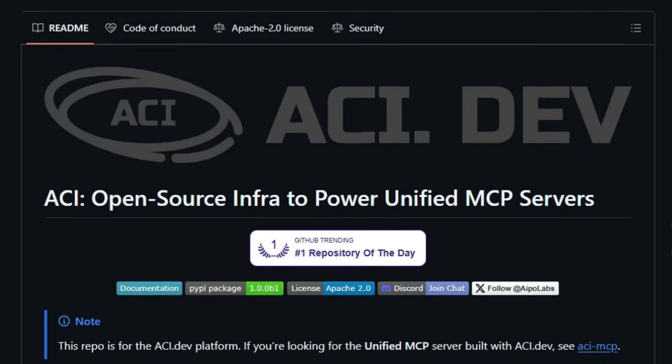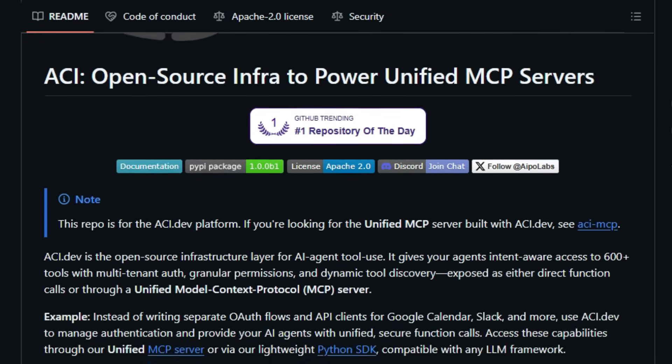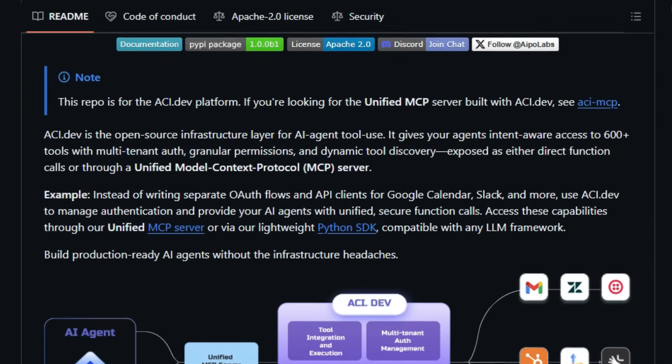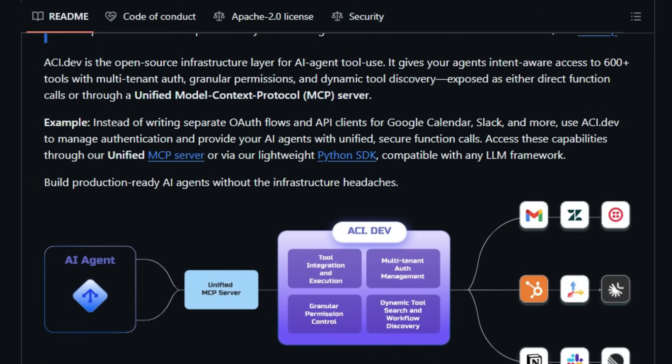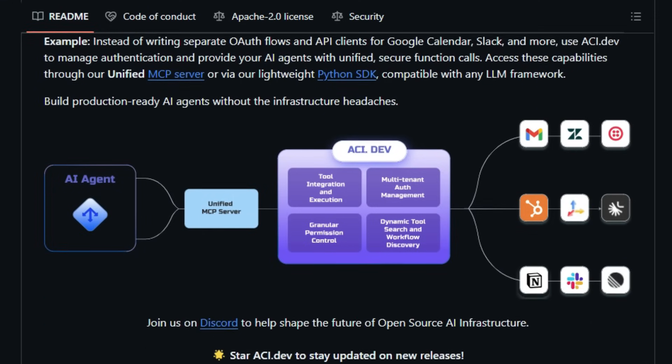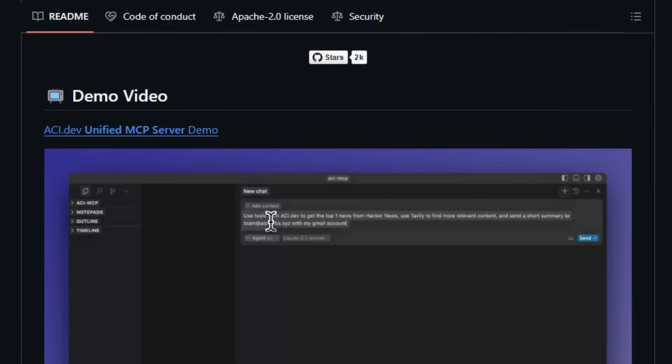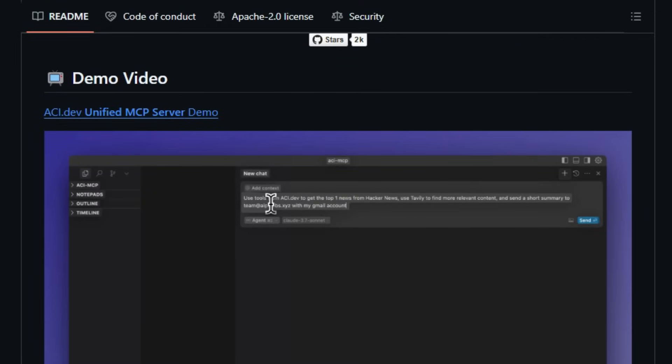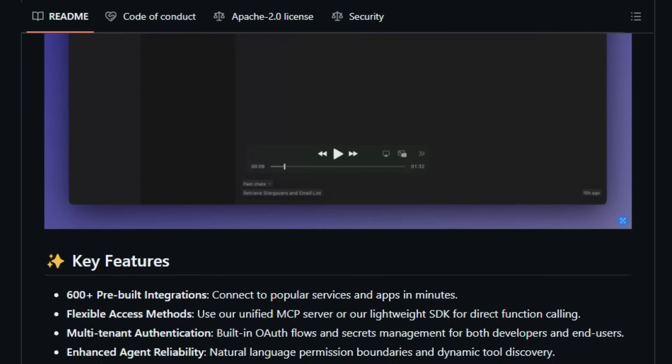What sets ACI.dev apart is its robust support for multi-tenant authentication and granular permission controls, ensuring secure and context-aware interactions. By leveraging the Model Context Protocol, MCP, ACI.dev allows AI agents to discover and execute functions dynamically, adapting to user needs in real-time. This flexibility is further enhanced by its compatibility with any large language model, LLM, framework, making it a versatile choice for developers.